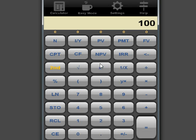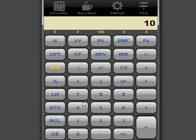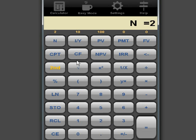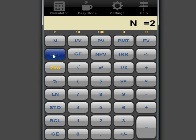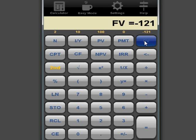The present value would be 100, the interest rate is 10%, the number of years is 2, and the future value is what you want to calculate. So, you could either hit it or hit compute, which is CPT, and future value. You see, you get the same number.